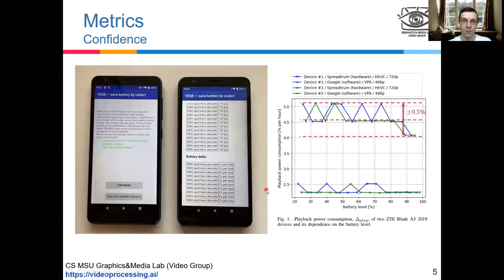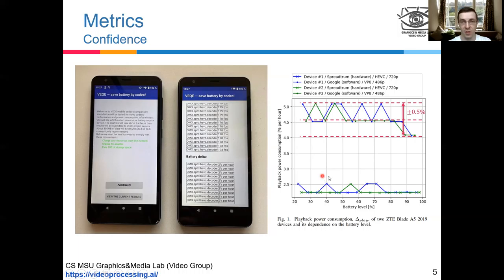To check the confidence of the proposed power metrics, we arranged an experiment on two different devices to see how the playback power varies on them and to check the dependence between power metric value and battery level. In both cases we observed small standard deviation.